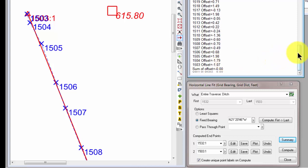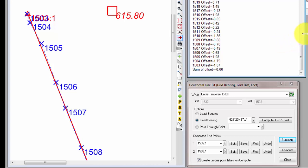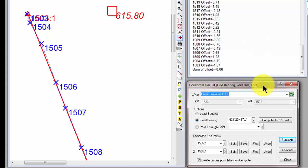And then, of course, each computation, each summary tells you that the sum of the offsets is 0 or very nearly 0 because that's the constraint of the computation. Okay, so now we see what a fixed bearing line looks like.